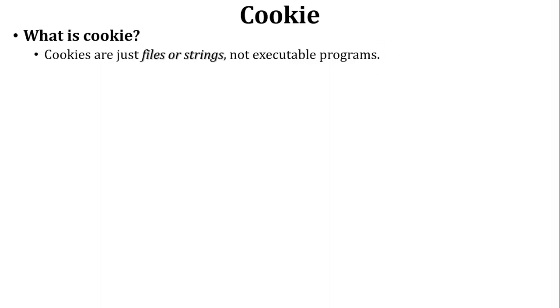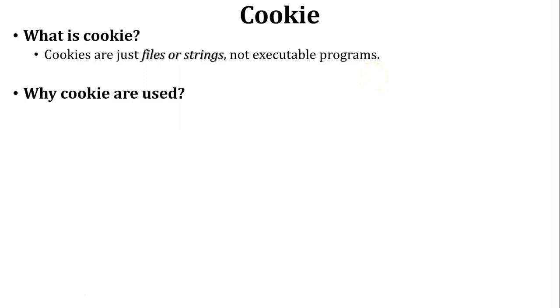Next, why cookies are used. Let us discuss one scenario to understand why cookies are used.